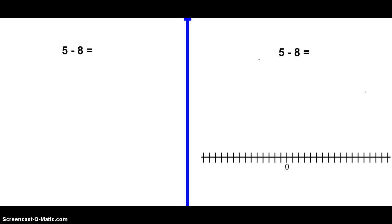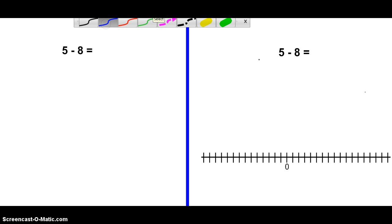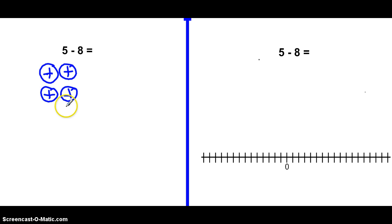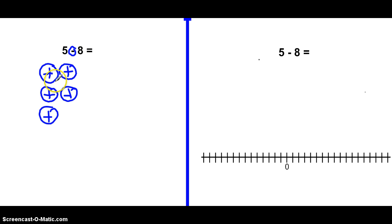So let's do the chips first. Here we have five minus eight. So we need to draw the first number, which is a positive five. We're going to draw five positive chips. Now we're going to subtract eight. Because this is subtraction, the eight is just a regular positive eight — this is positive five minus positive eight.